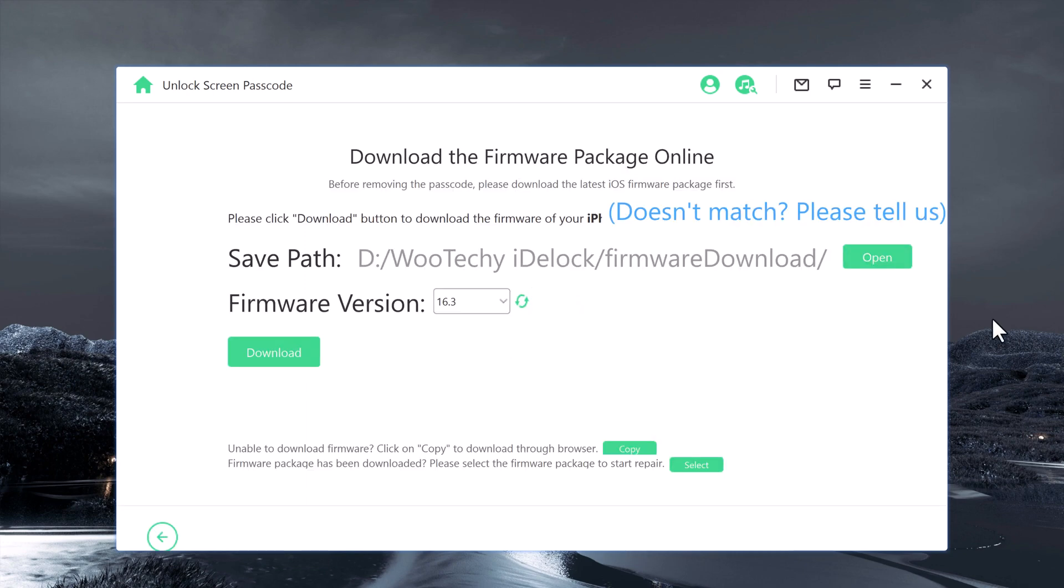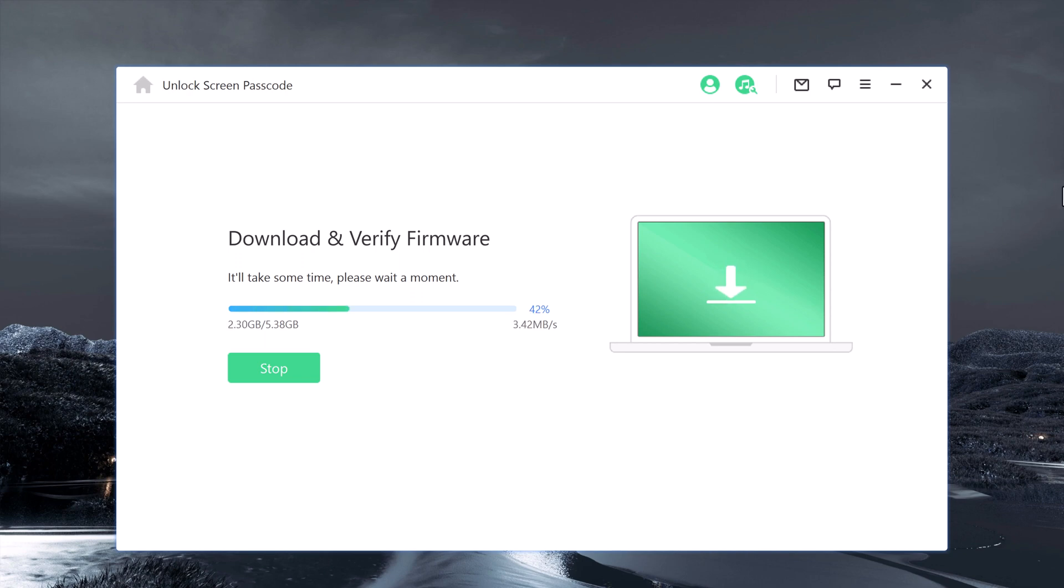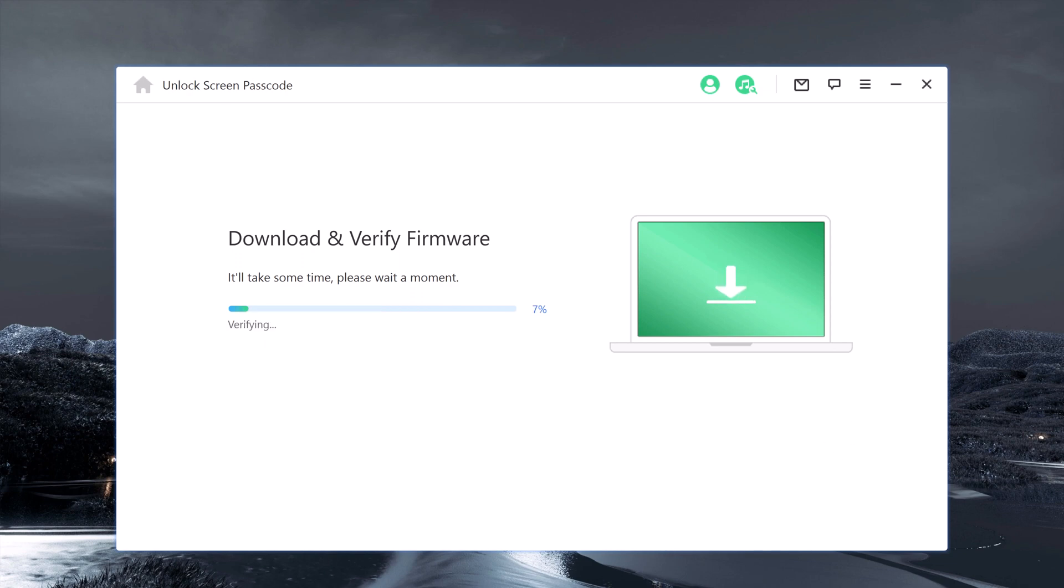Now you'll be asked to download the latest firmware package. Choose a save path and click Download to proceed. iOS firmware packages are large files, so the download may take several minutes depending on your internet speed.